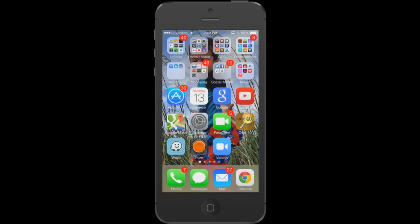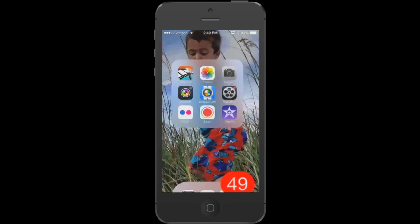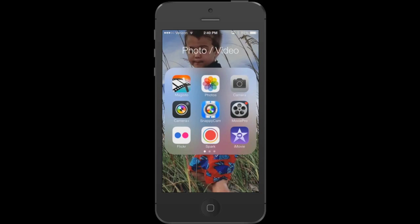Once you have that downloaded, let's go in and take a look at it and open the app up. I have it in my photo and video folder. So I'm going to tap iMovie and open up iMovie right now.